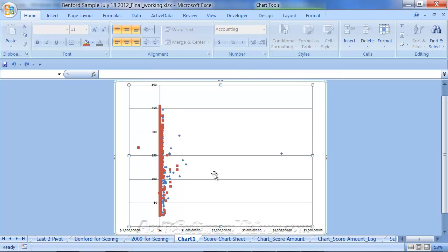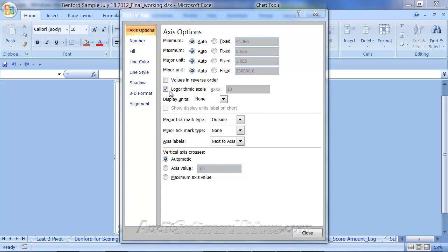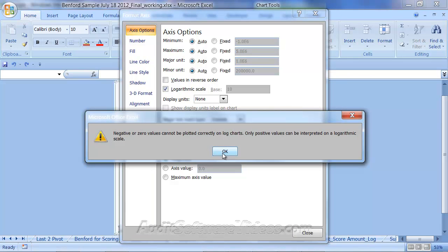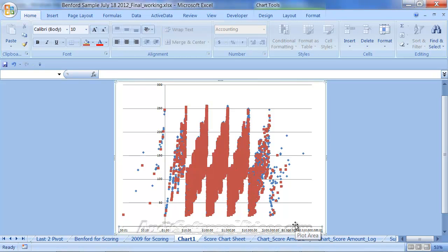Now we can look at this data and see the scores for these values. This is an interesting way of looking at the data — we're charting each amount on the horizontal axis and each score on the vertical axis. This axis may not be the best, so we may want to change it to a logarithmic scale. It will warn that zero values can't be plotted. You can see the F2 to F31,000 range in blue and the others in red.